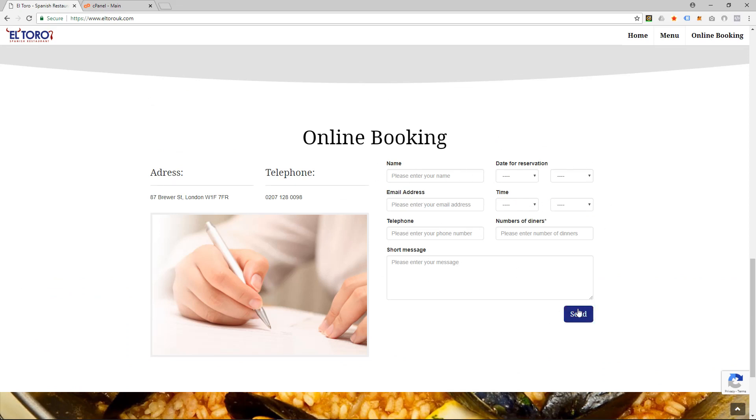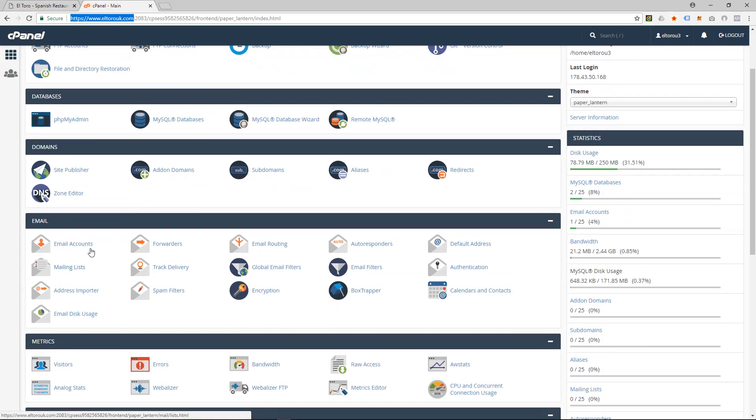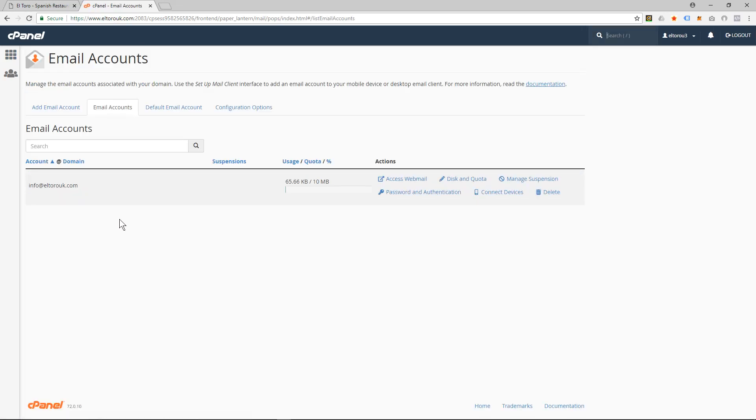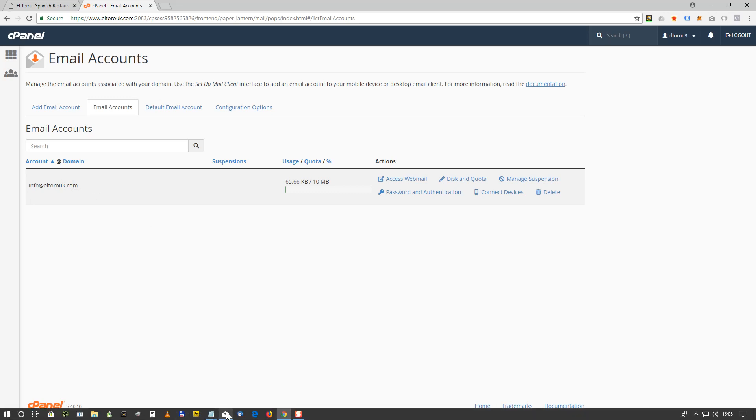website filling out this form and sending this form, and this form gets sent to an email account. When I go into cPanel, we can see there's an email account here and there's two ways to check this email. You can check it via webmail, but it would be nice if it was connected to Windows 10 Mail.